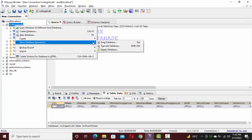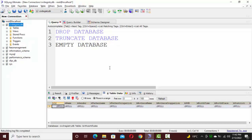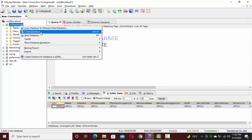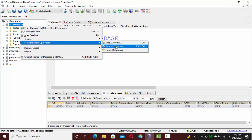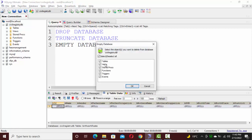The second option is empty database. If you click on empty database, it will delete the whole structure of the database tables but will not affect the database itself. This includes not just tables but also views, stored procedures, functions, triggers, and events which you have created on this database.